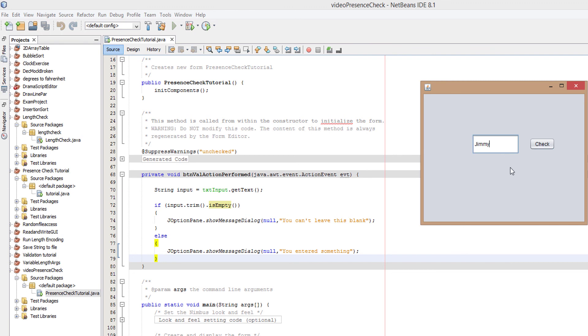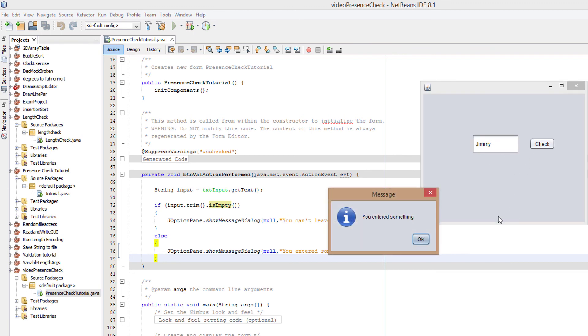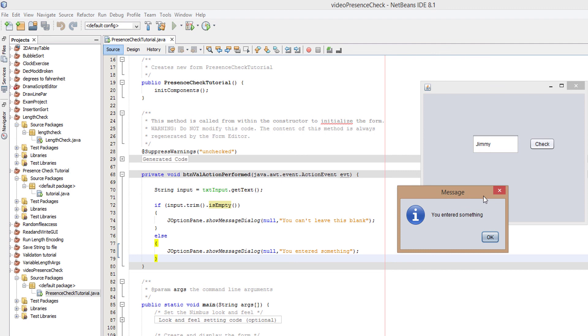Now we're going to put a space before Jimmy and a space after Jimmy, and it still says entered something. Basically input took the value of space Jimmy space. Input dot trim removed both of the spaces so it's just Jimmy. Dot is empty detected that there's a Jimmy in our input variable, therefore returns false as it's not empty, so it will return you entered something.